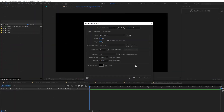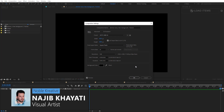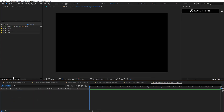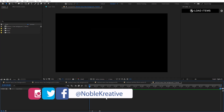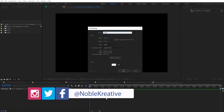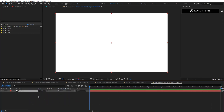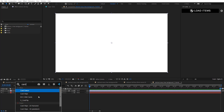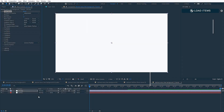Make sure your comp settings are the same as this one and hit okay. Don't forget to set it to 8 bits per channel for now. Create a new solid, rename it to 'lines,' make sure it's white, and hit okay. Then add a new adjustment layer, rename it to '3D Displacement,' and add the Card Dance effect.